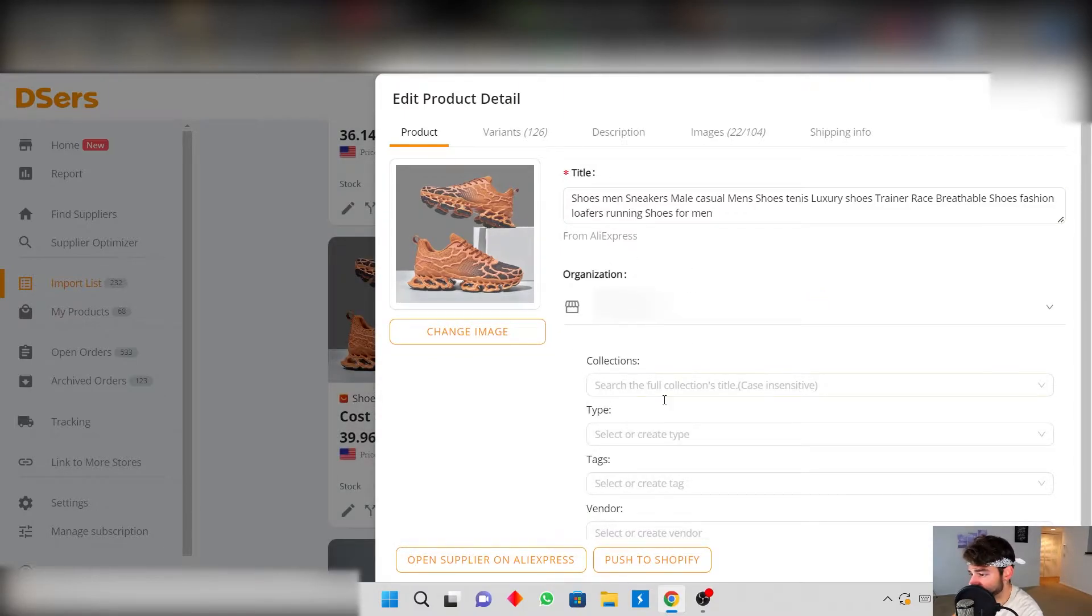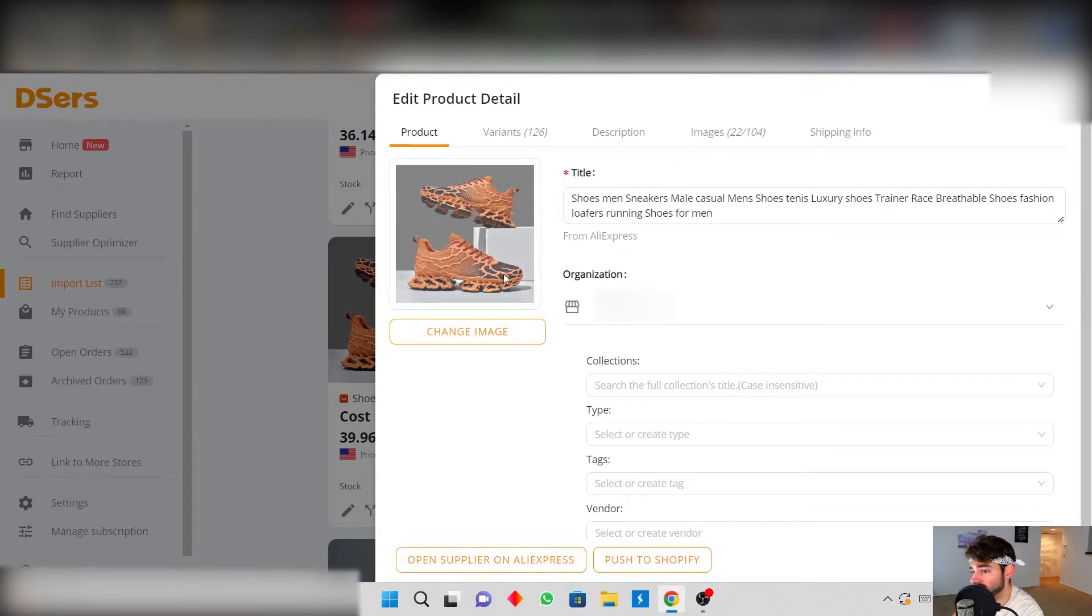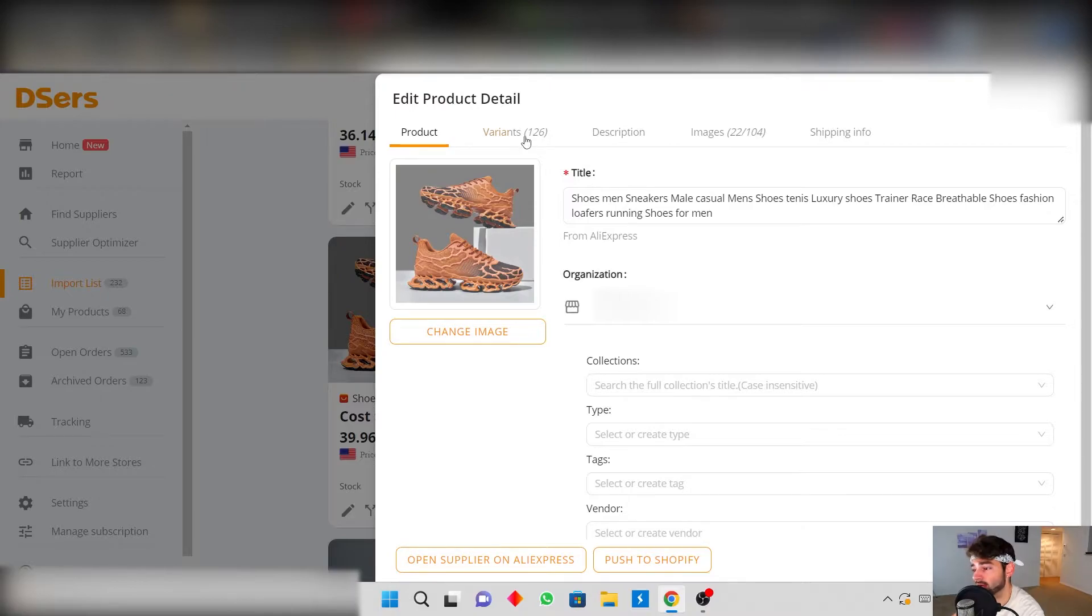Your title, description, collections, tags, type. But you're not limited to only able to edit it here. You're able to go into your Shopify store and edit them later on too.